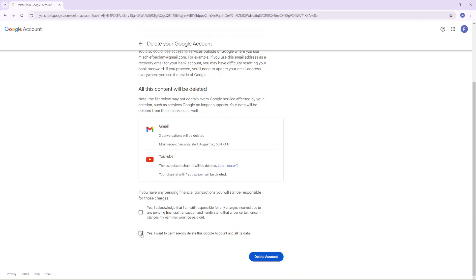Click on Yes, I want to permanently delete this account and all of its data, and then click Delete Account.